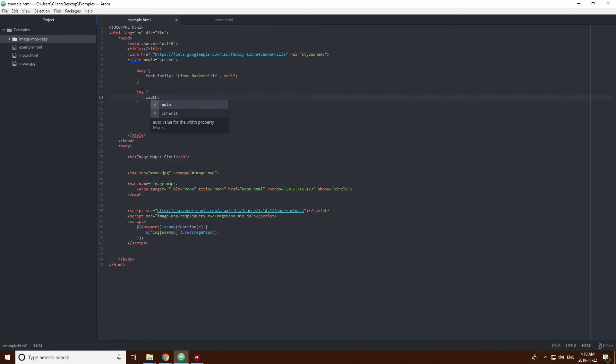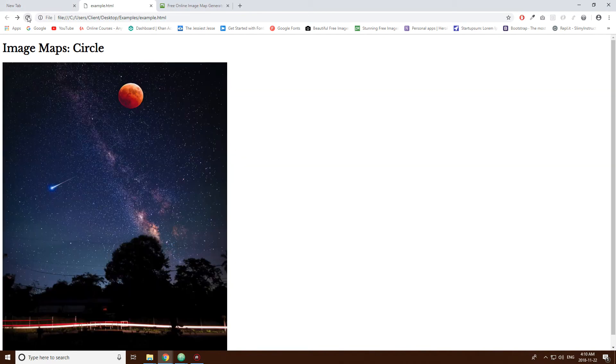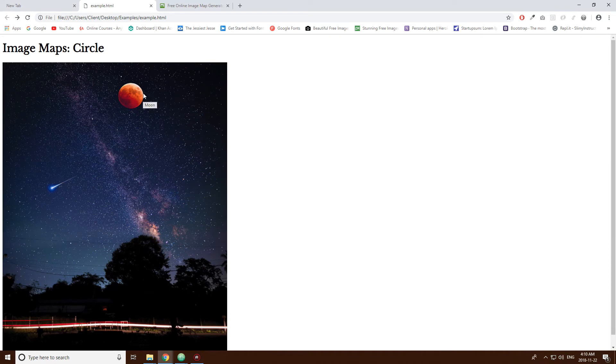So, you can say width, 900. I'm going to make it a bit smaller, actually, 700 pixels. So, let's see what this is like. Look at that. It resizes.